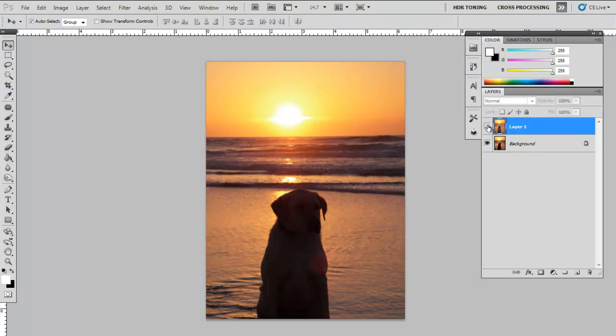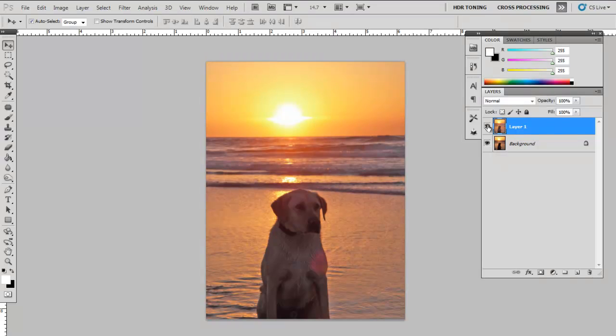This is what we had before, and this is what we have now. If you don't like what's going on in the background, you can simply erase it.